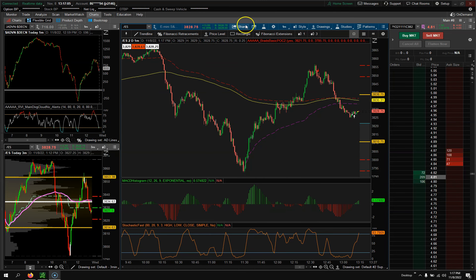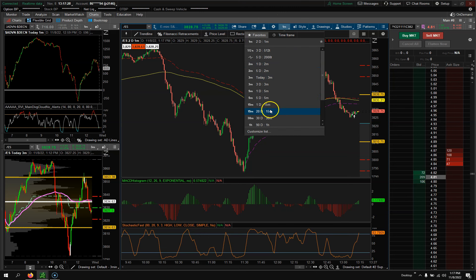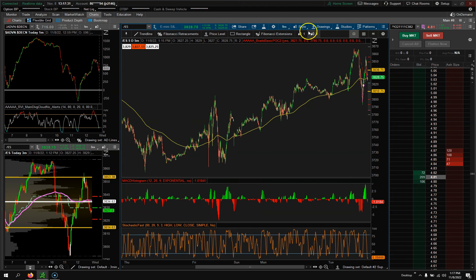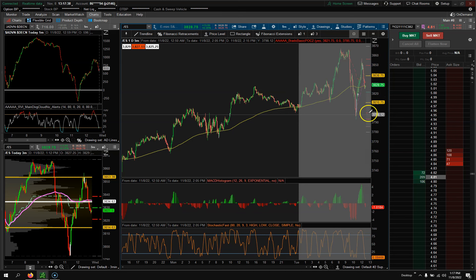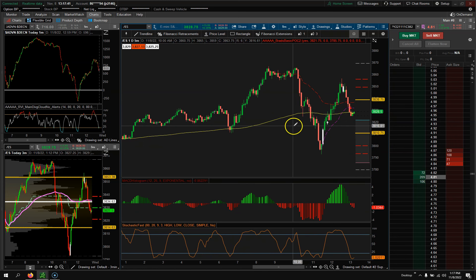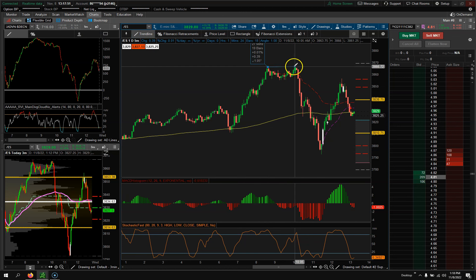I'm going to show you how to trade either options or Nadex binary options with the S&P E-mini futures, for maybe a little longer-term type of trade. Normally I look at the one-minute chart, but here we're going to change this to a five-minute chart. What you're looking for is divergence — very similar to a double top — just like I've taught in other videos.